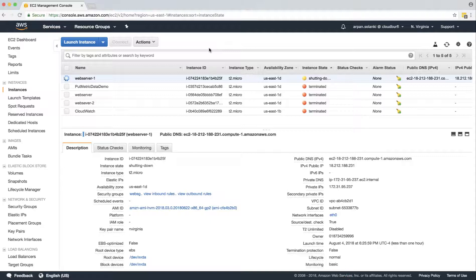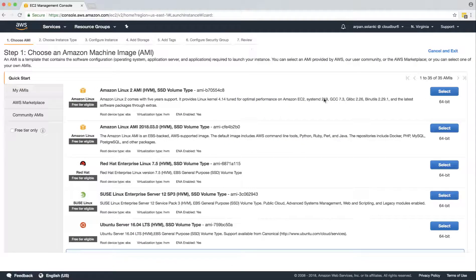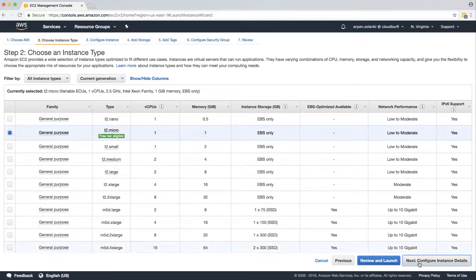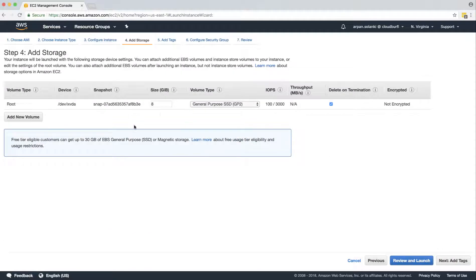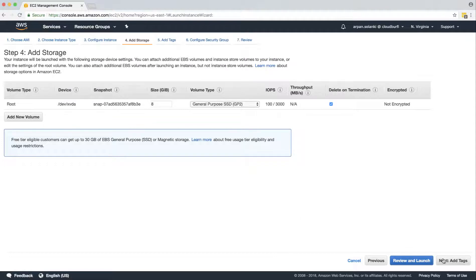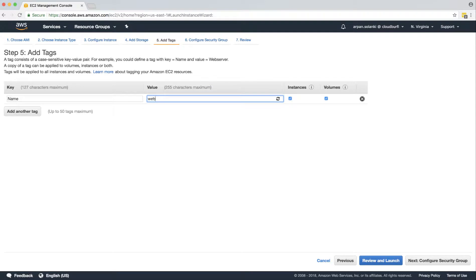Now our EC2 instance is getting terminated. We will spin up a new EC2 instance and attach the volume created from our snapshot to the new instance, so all the files will be preserved. Remember we had created a folder and inside it an HTML file. Let's create a new instance with a blank disk — T2 micro, instance details don't matter. Storage will keep the defaults. The name will be 'web server 2' so we can identify our servers.